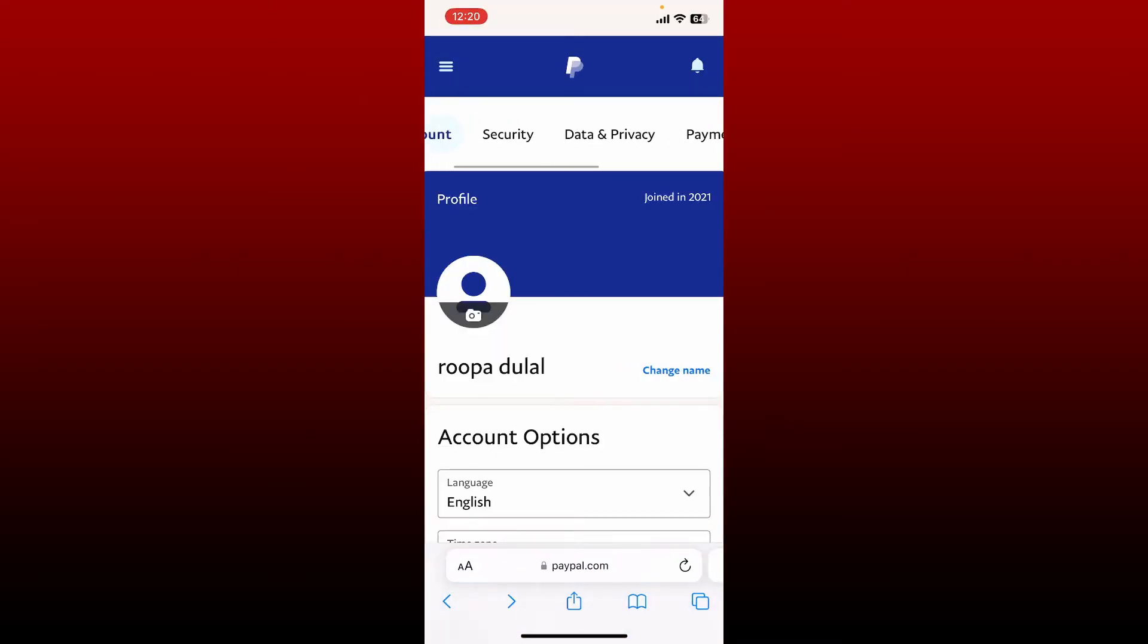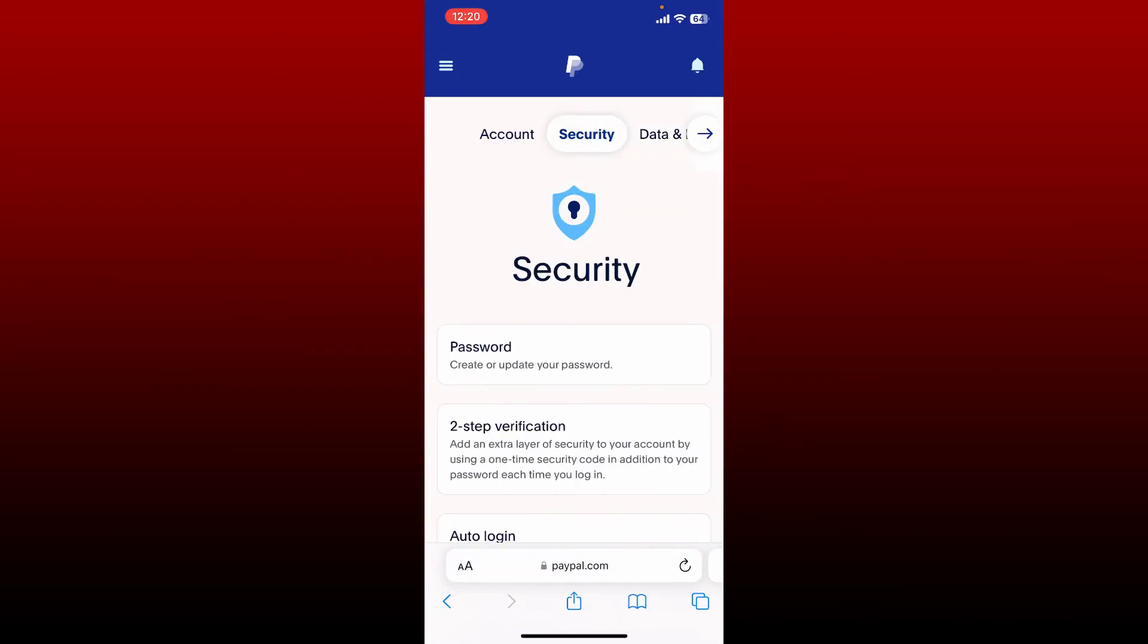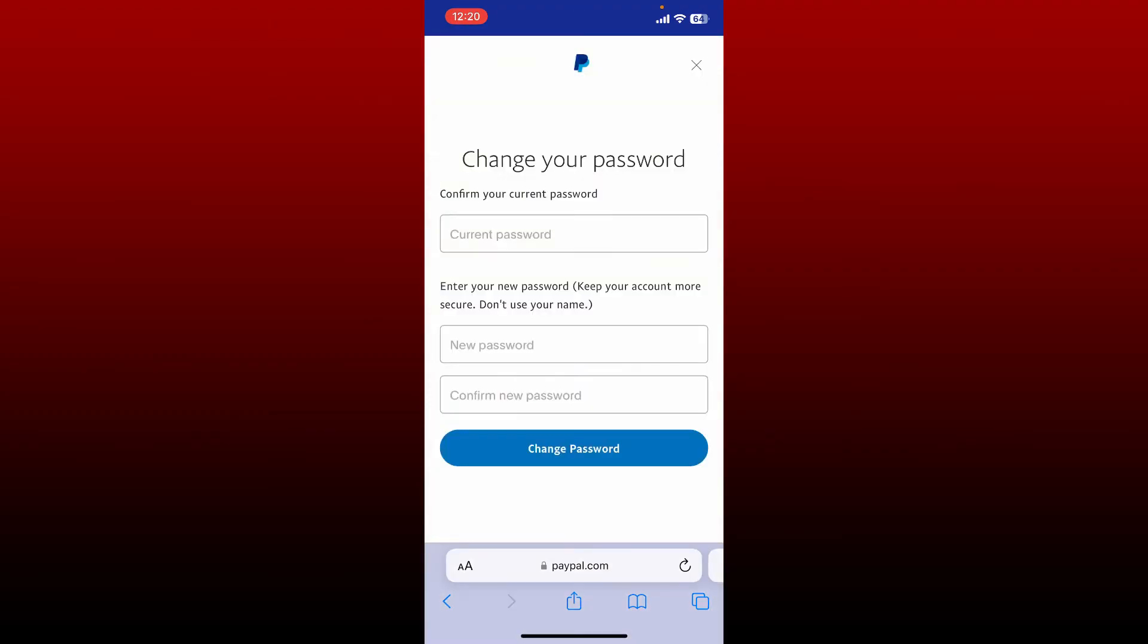Tap on Security and then tap the Password option. On the next page, enter your current password for your PayPal account in the first text box.